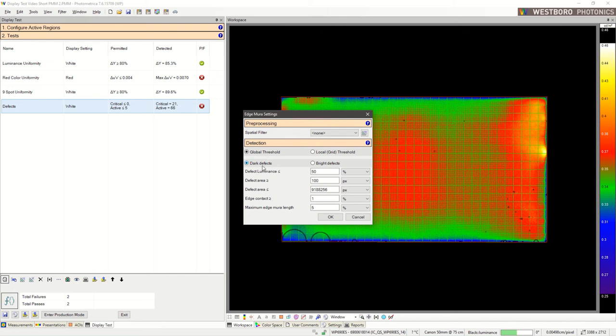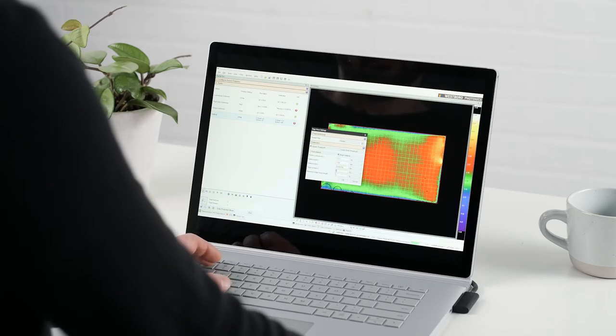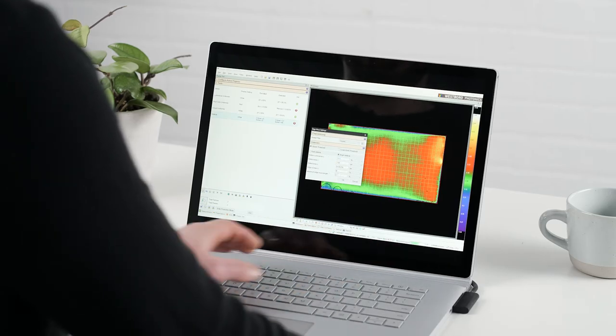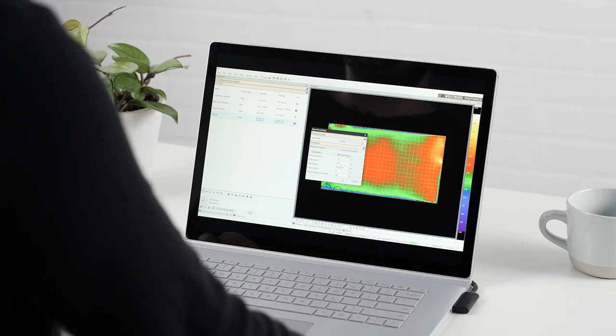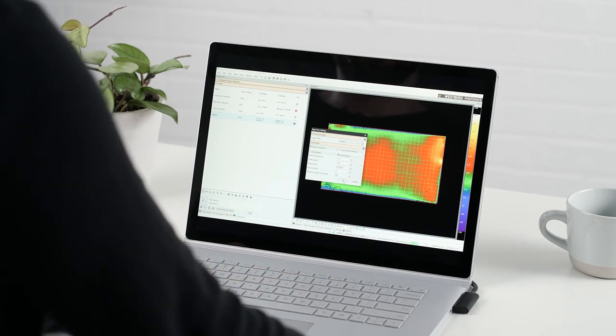Instead of dark defects, we're going to test for bright defects. And then I'm going to populate some parameters. Click OK.